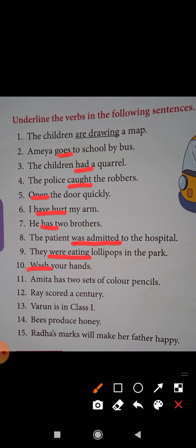Amita has two sets of color pencils — underline the verb has. Ray scored a century — underline the verb scored. Varun is in class first — underline the verb is. Bees produce honey — underline the verb produce. Radha's marks will make her father happy — underline the verb will make.